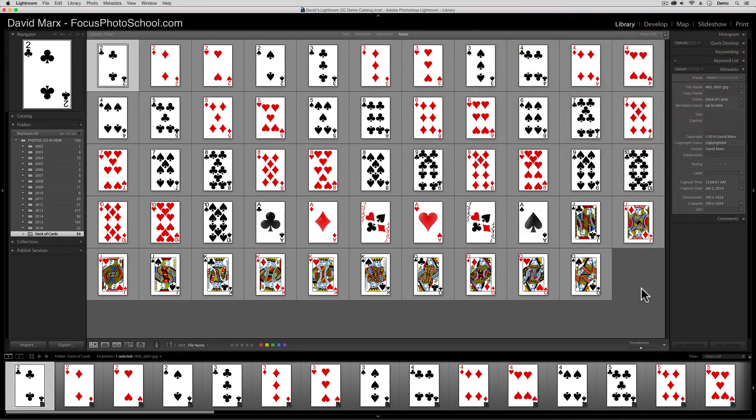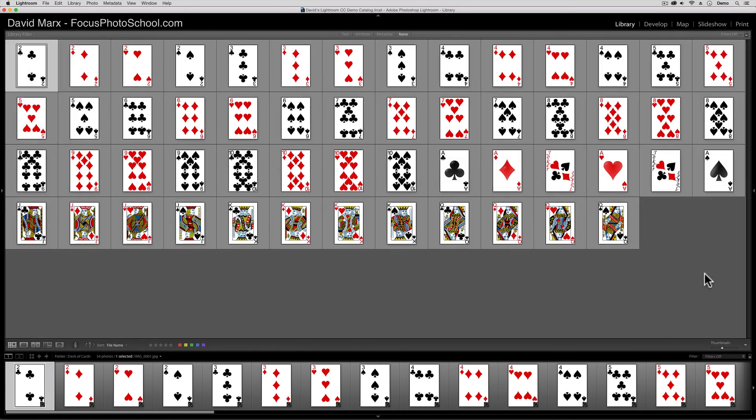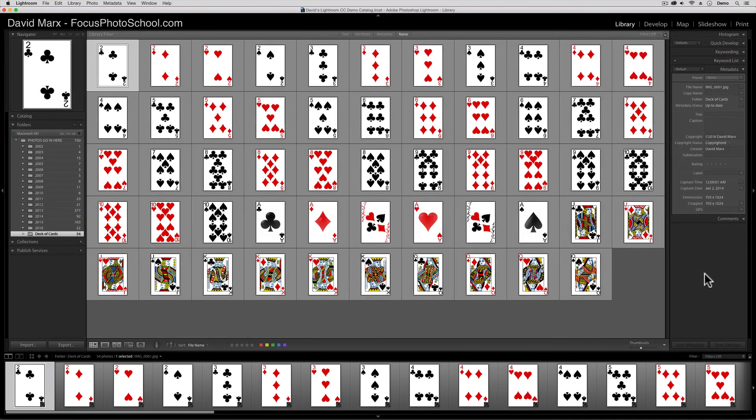For this tutorial, I've added images of a deck of cards into my Lightroom catalog. As you can see here, I'm in the library module grid view. Now, before I pick any of the cards, I'm going to simplify my screen a little bit by hiding these panels on the right and left. To do that, all I have to do is hit the Tab key on my keyboard. The Tab key hides the right and left panel. Tab key brings them back.